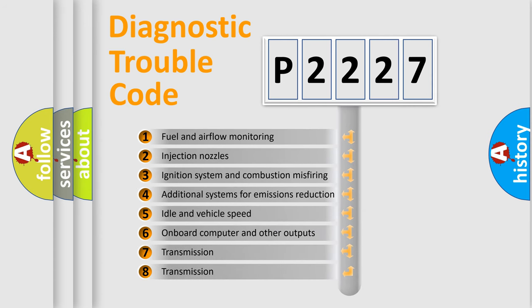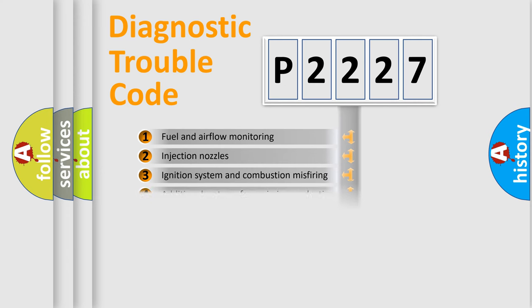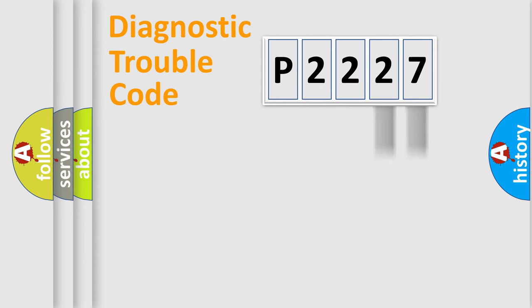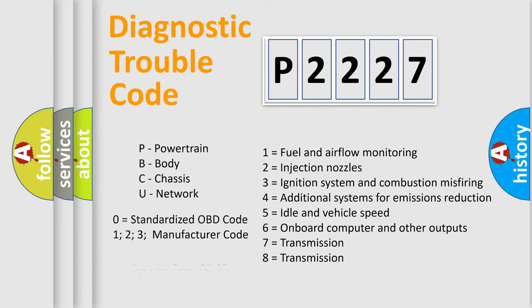The distribution shown is valid only for the standardized DTC code. Only the last two characters define the specific fault of the group. Let's not forget that such a division is valid only if the second character code is expressed by the number zero.